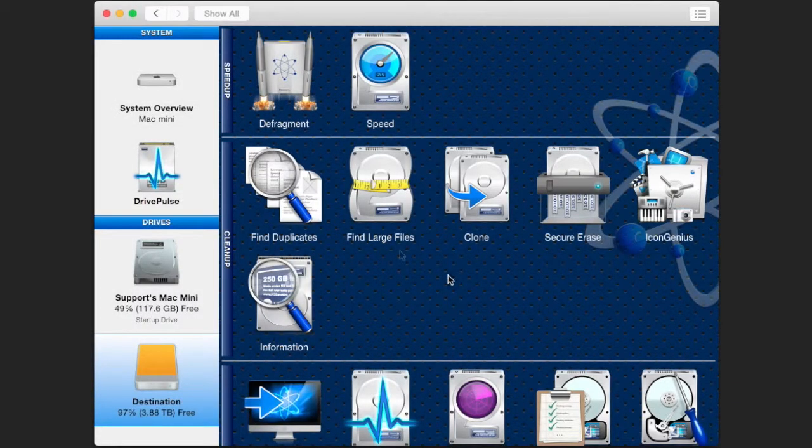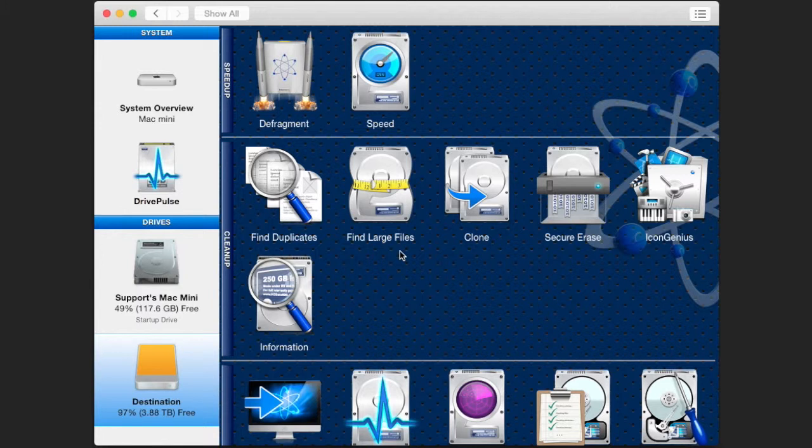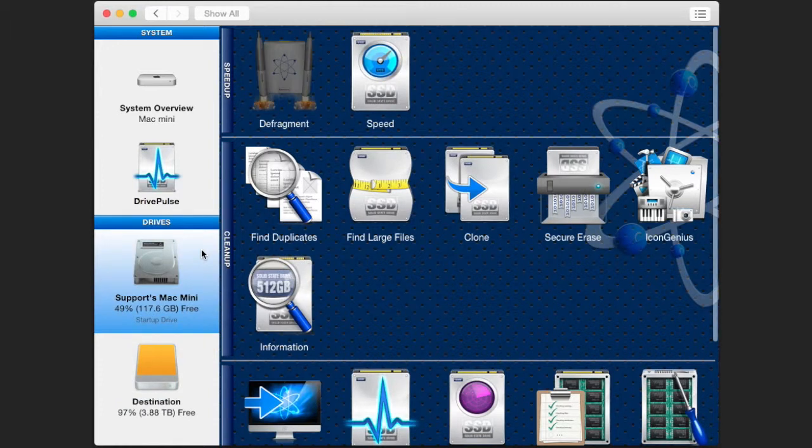To create a clone using DriveGenius, select the hard drive you want to clone by clicking the original first on the left side. Then select the clone tool icon.